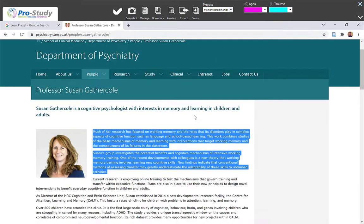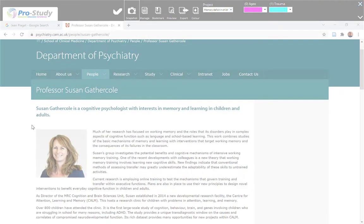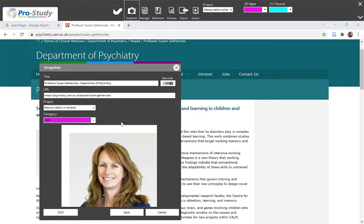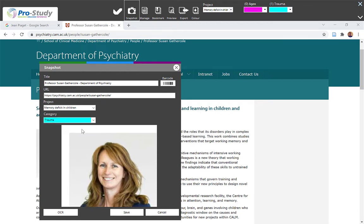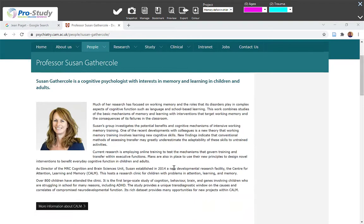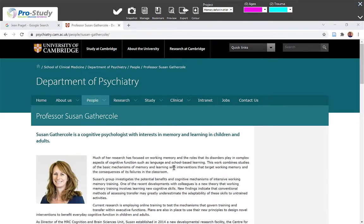I might want that image as well. Tap on Snapshot Image Snip, hold the left button, create a rectangle around the text you want. Then choose where you want to put it — I'm just going to leave it in Trauma and select Save. There you go, I've gathered a bit of research information. Just another quick point — let me find you a journal quick.